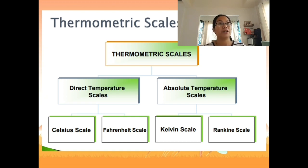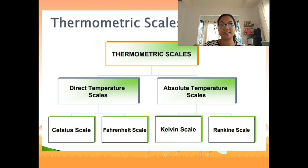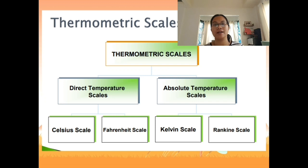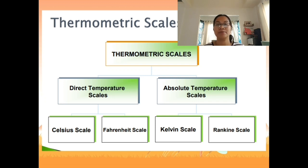We have different scales: the Kelvin scale, Celsius scale, and Fahrenheit scale. Thermometric scales are divided into two: direct temperature scales, which include the Celsius and Fahrenheit scales, and absolute temperature scales, which include the Kelvin scale and the Rankine scale.